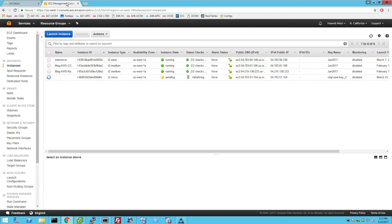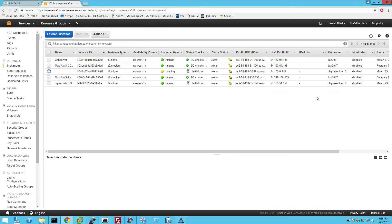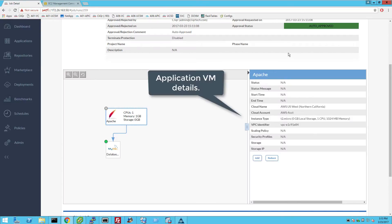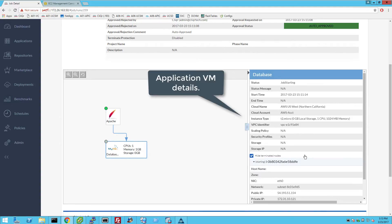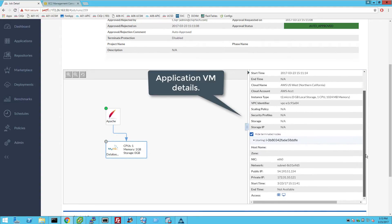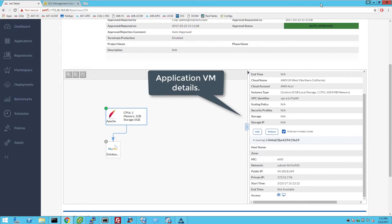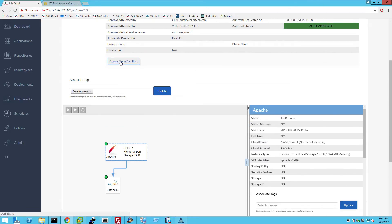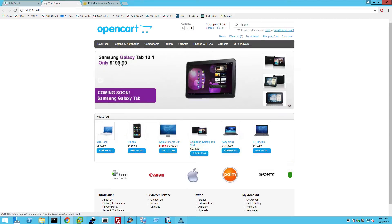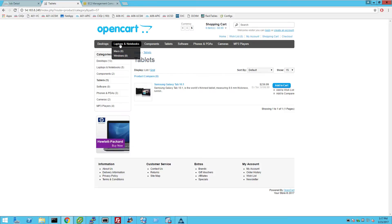You can log into the AWS console to see the application VMs being deployed. When the application deployment completes, click the Access Application button. The OpenCART application instance in AWS is now ready for use.